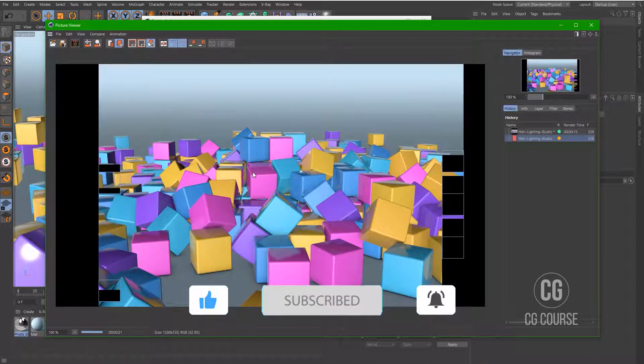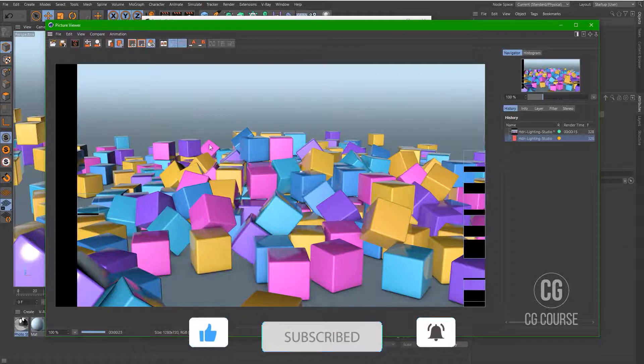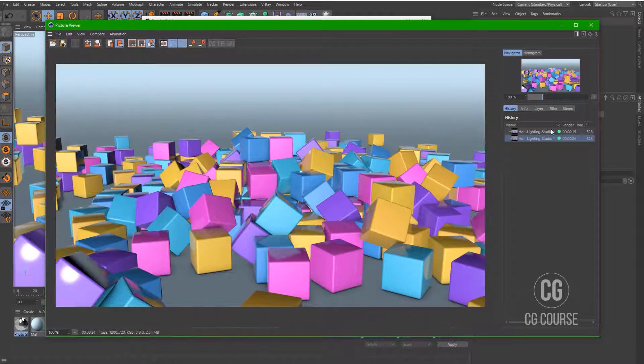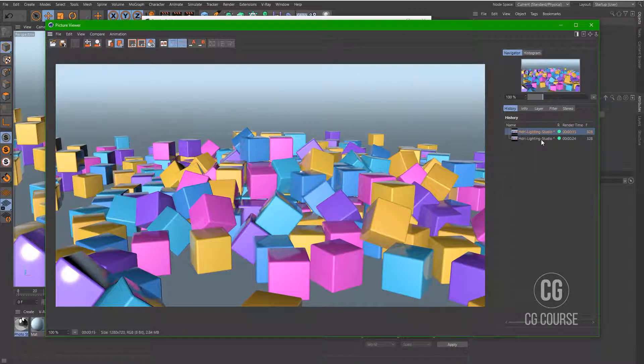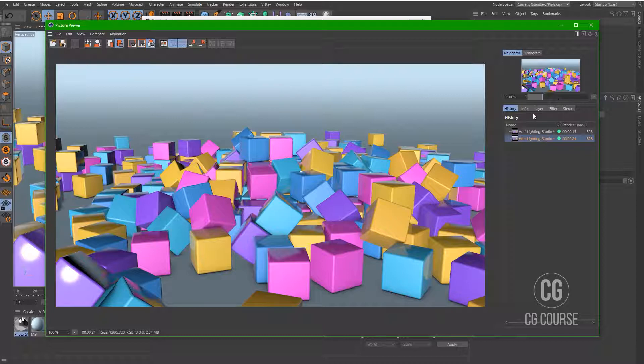Okay, this is the result. The first one without ambient occlusion and the second one has ambient occlusion.